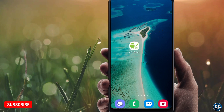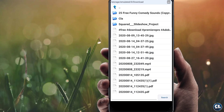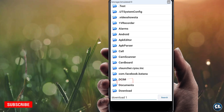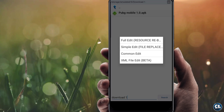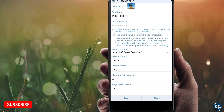Open the application and choose 'Select an APK file,' then select the folder — for me it was in Download. Now select the file, then choose 'Common Edit' and you will see this interface.